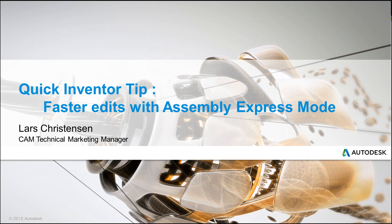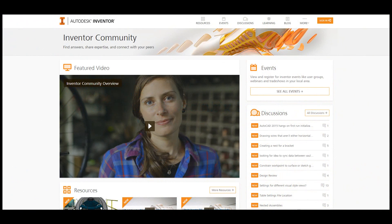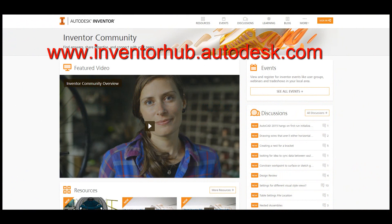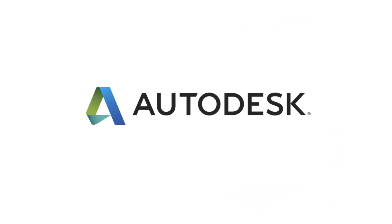So, hey, I hope you found this helpful. I hope that, you know, playing around with this will make your life easier. Last thing I wanted to show before jumping out of here was that Inventor Hub. You definitely got to check this place out. It is inventorhub.autodesk.com. So, go there, be part of the awesome community, and until next time, take care.